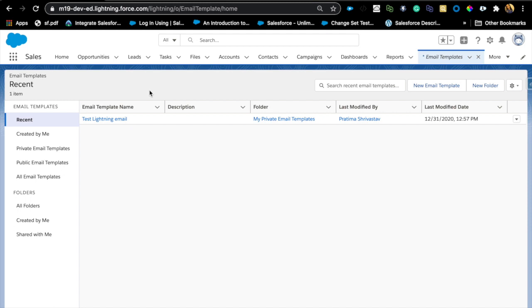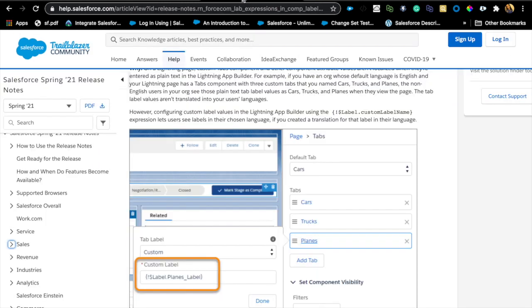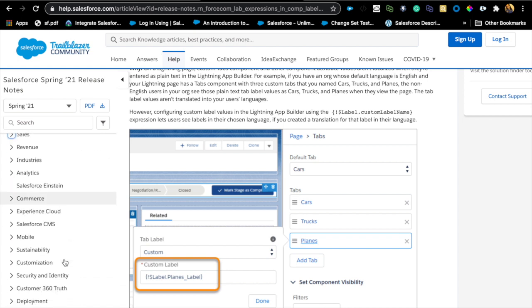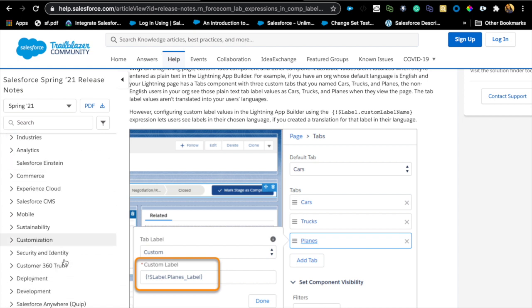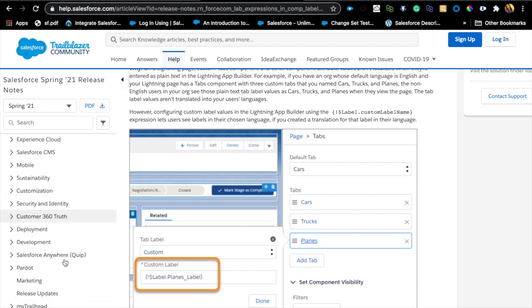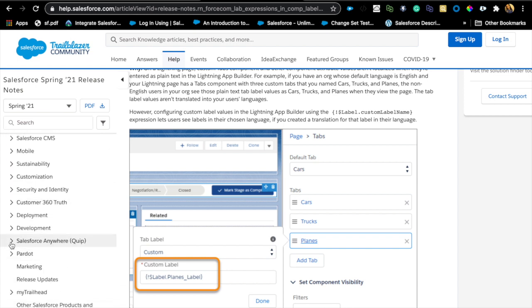That covers pretty much all the customization features, general customization features for admins that I want to share. There are other security-related features that's coming up around Health Check and industry-specific features as well as development features. Highly recommend going to this release notes and find your interest and go to that drop-down. It should have everything there.